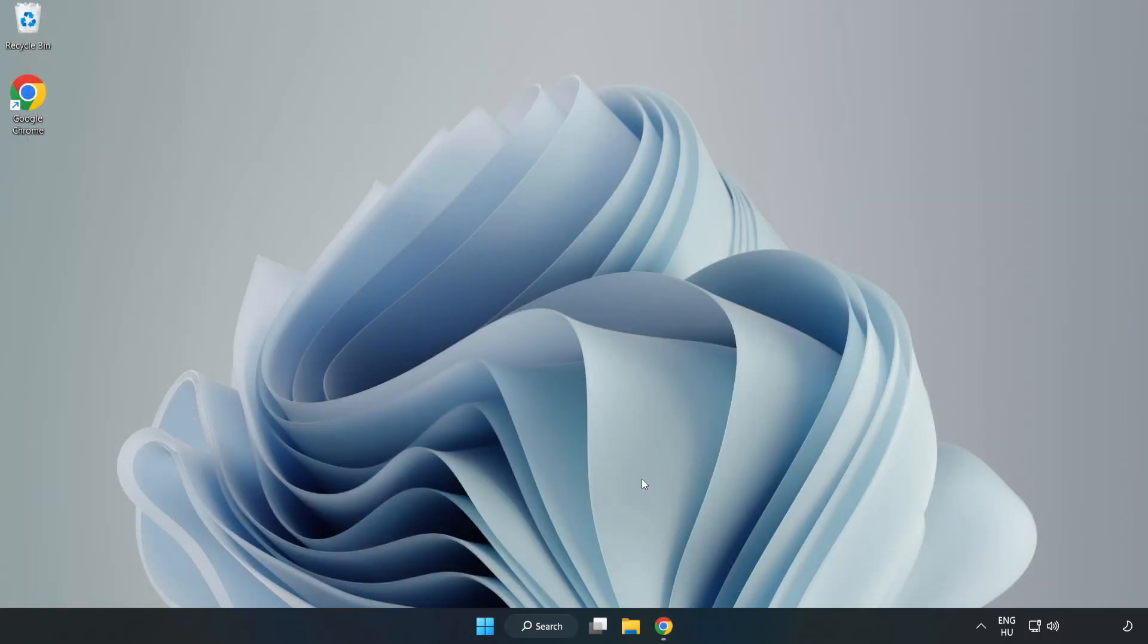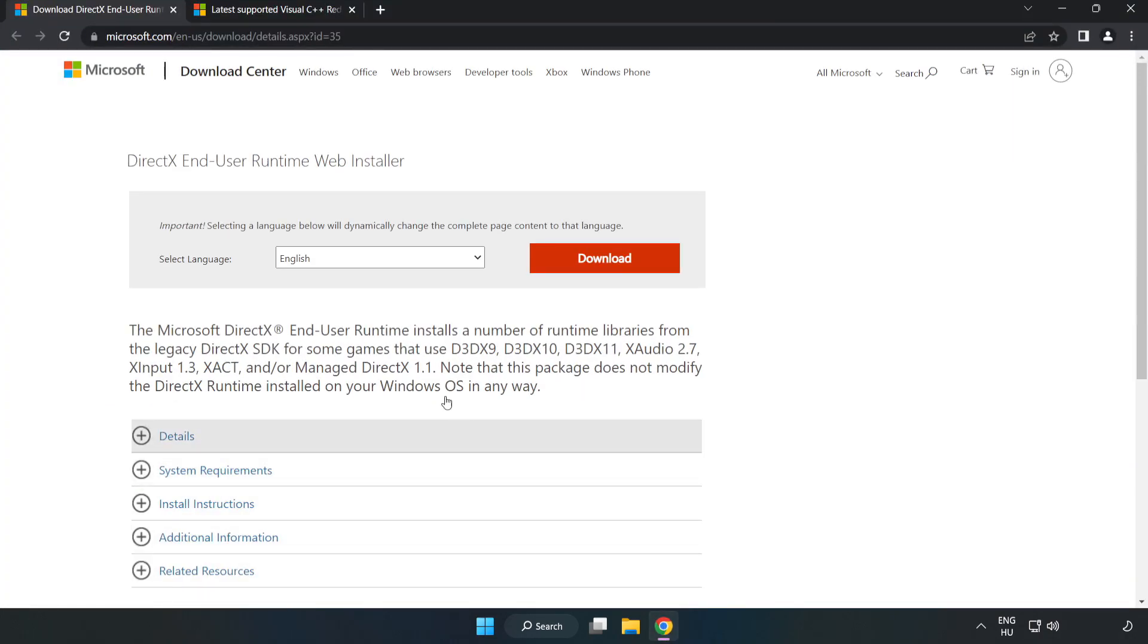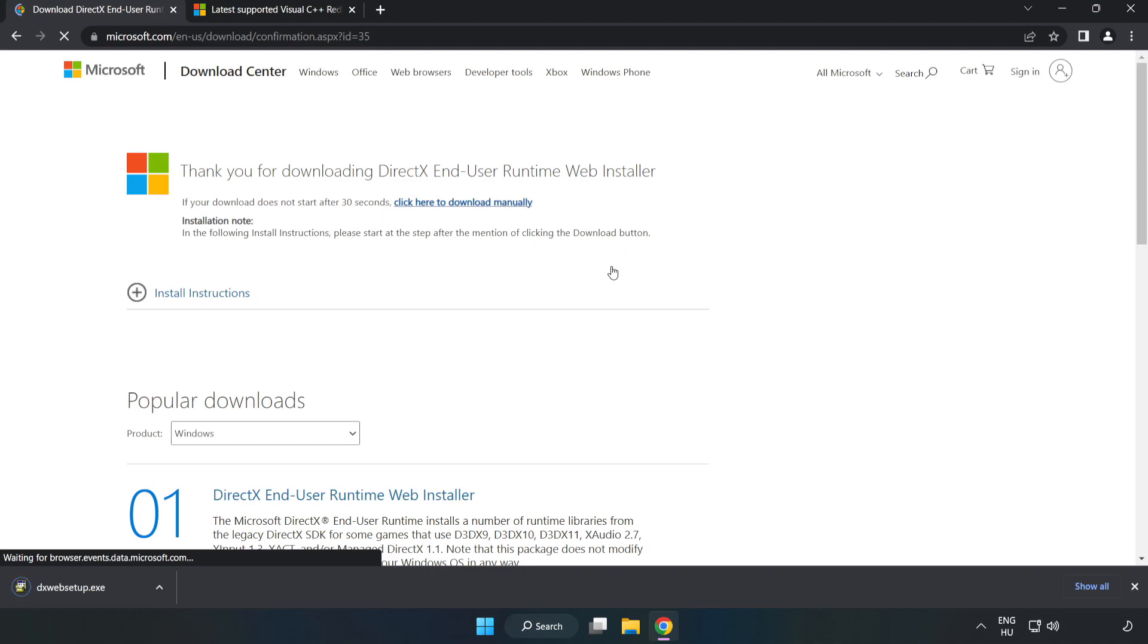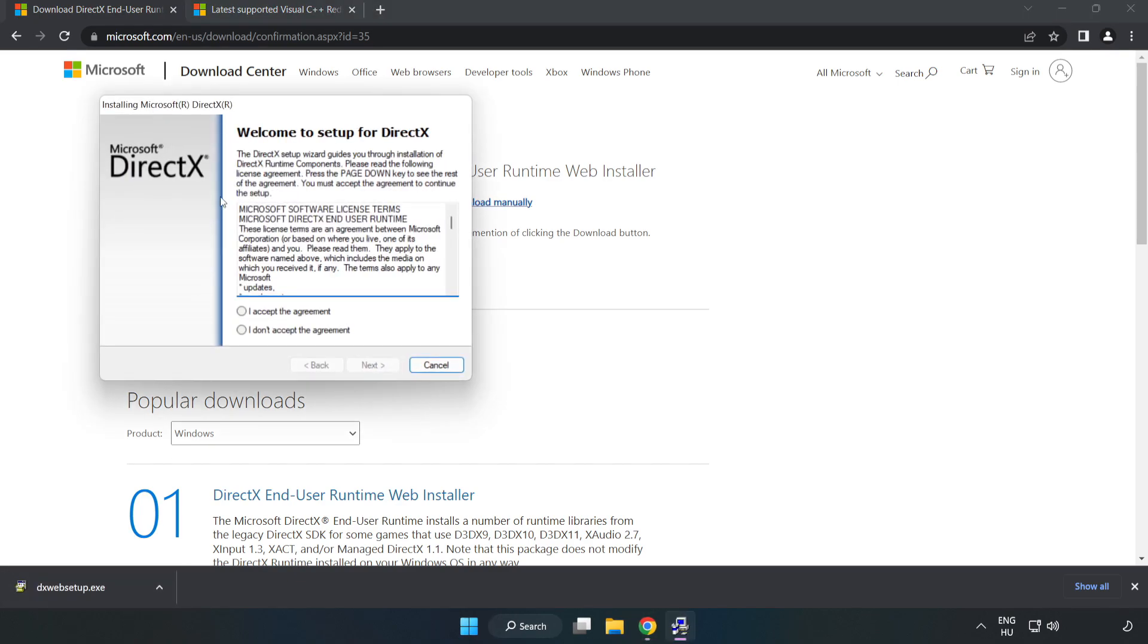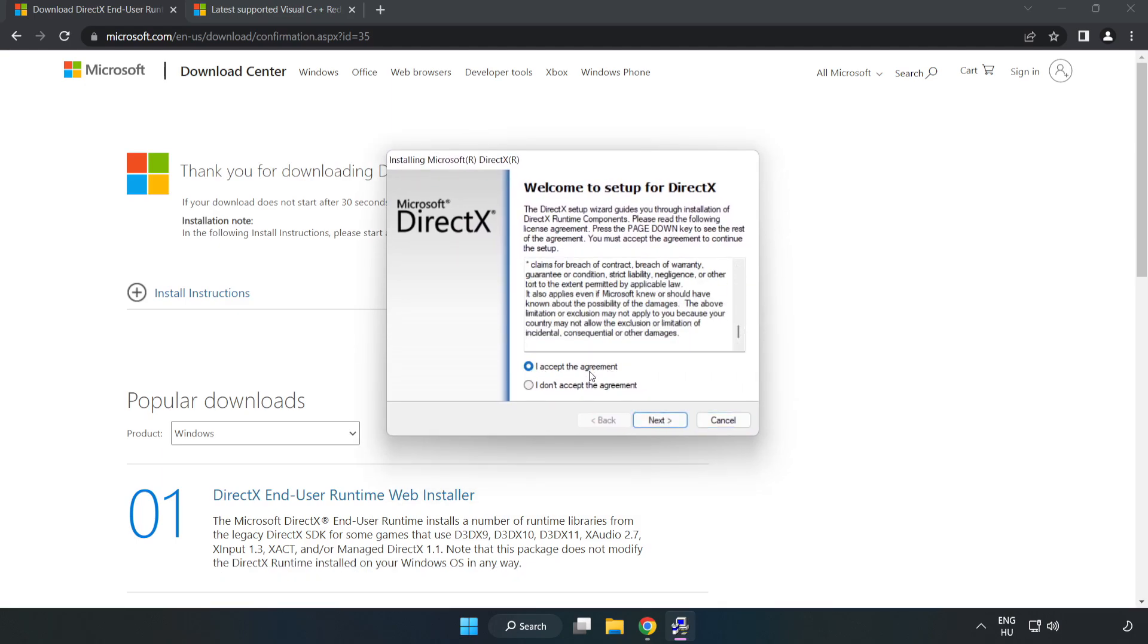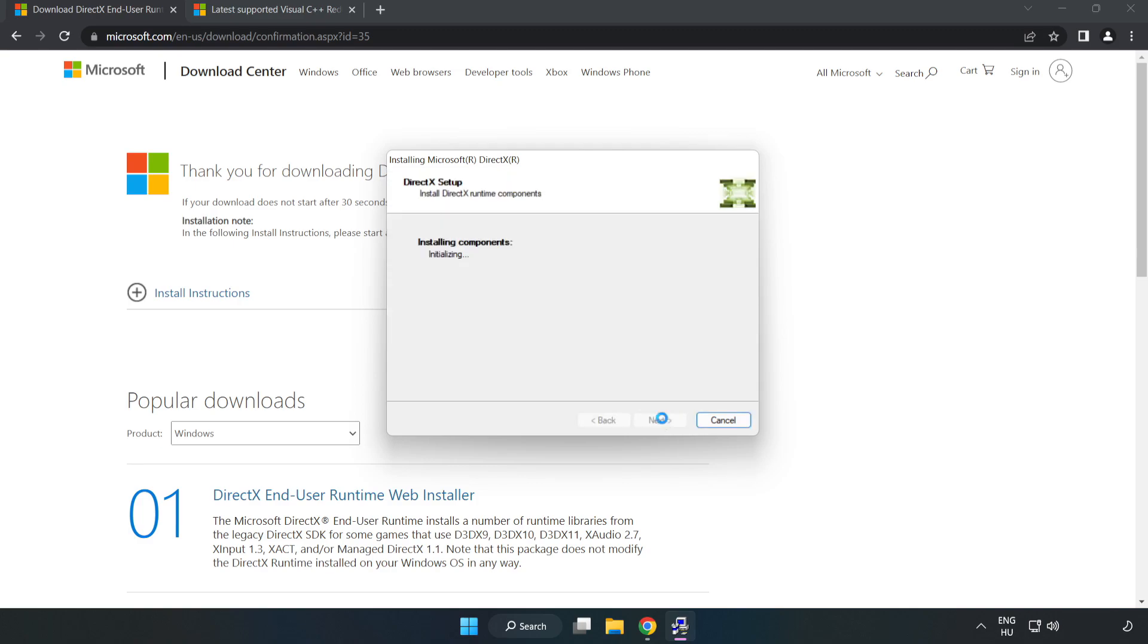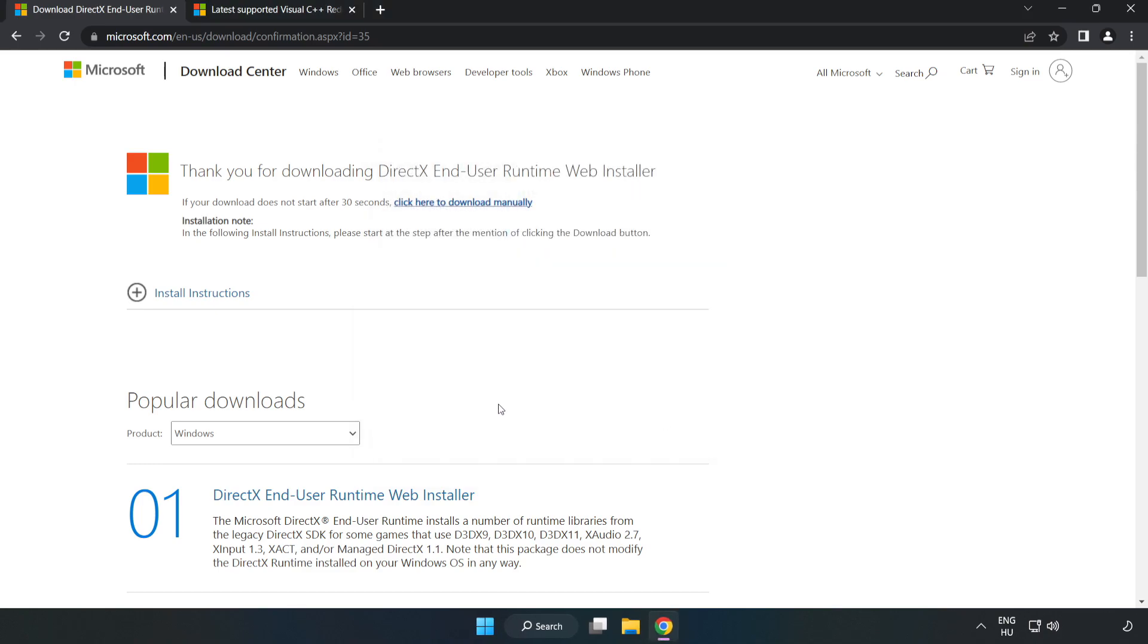Open internet browser. Go to the website, link in the description. Click download. Install downloaded file. Click I accept the agreement and click next. Uncheck install the Bing bar and click next. Installation complete and click finish. Close DirectX. Close DirectX website.